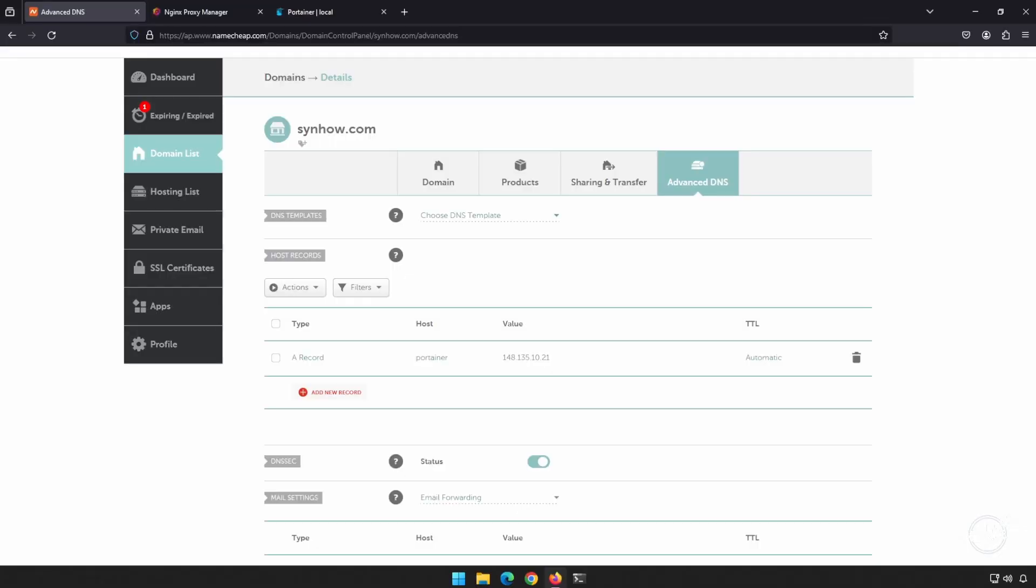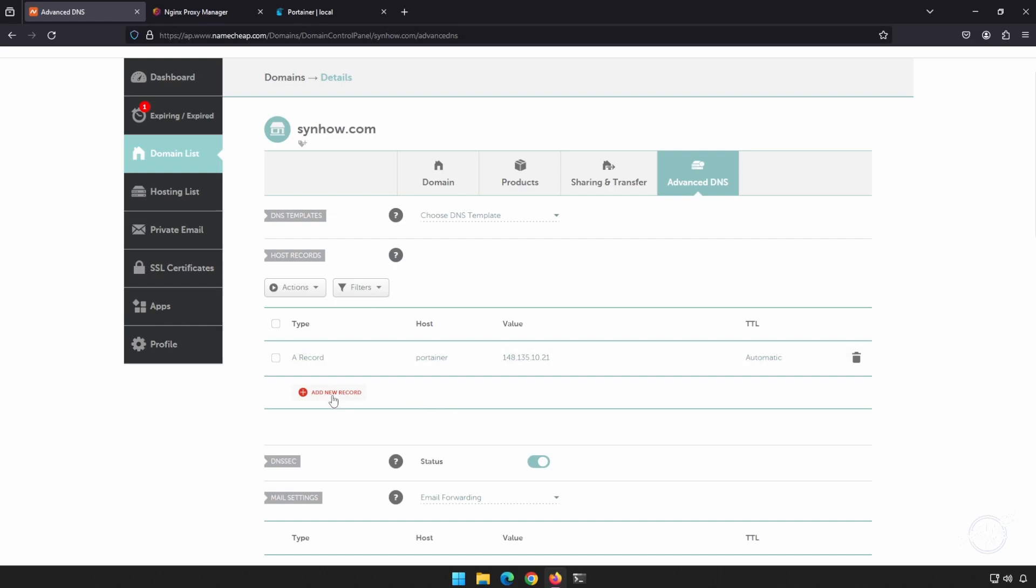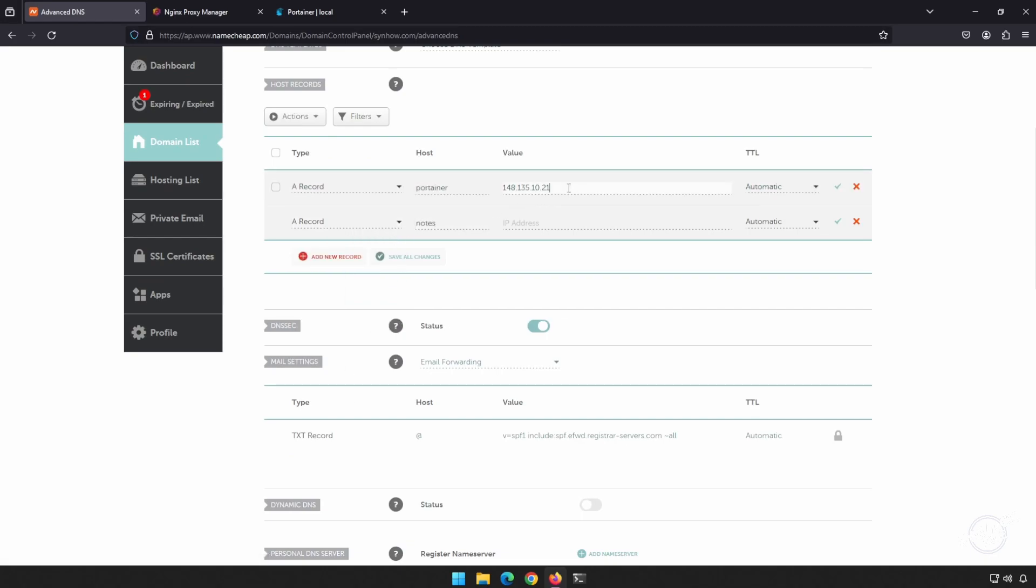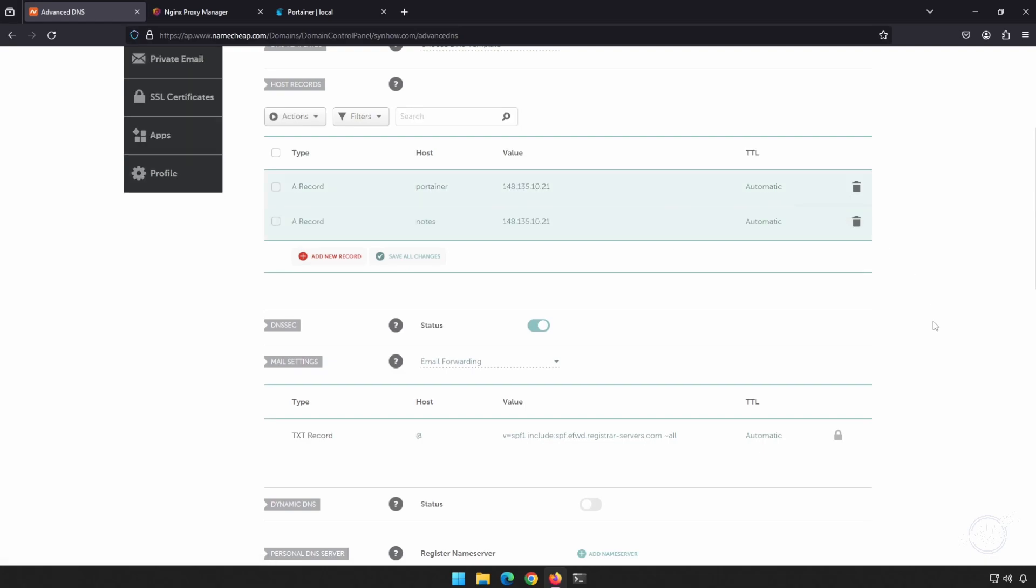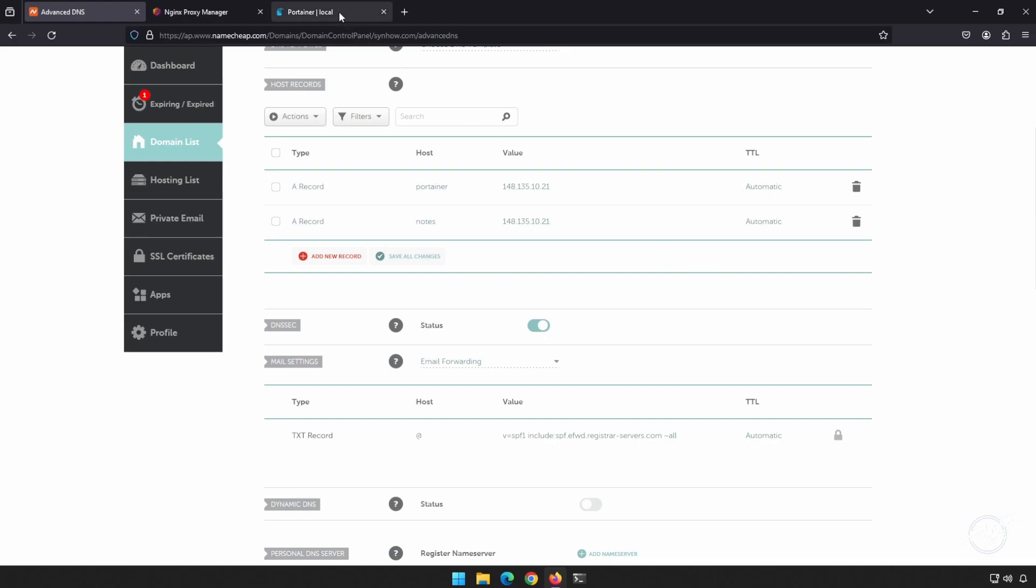So the very first thing that we need to do is to go ahead and set up our subdomain. I think notes.sendhow.com is perfect. Let's go ahead and add our A record. I'm going to create it here. I'm going to type in notes. I'm going to use the same IP address as my server and I'm going to go ahead and save that. I want to let that sit for a little bit. Let's go ahead and jump over to portainer and get our docker container set up.